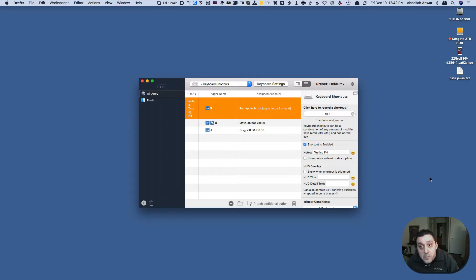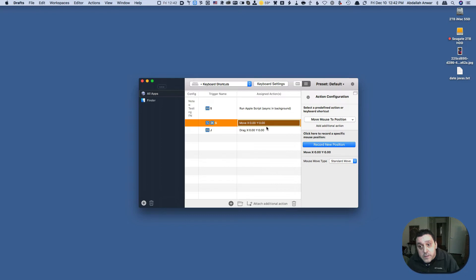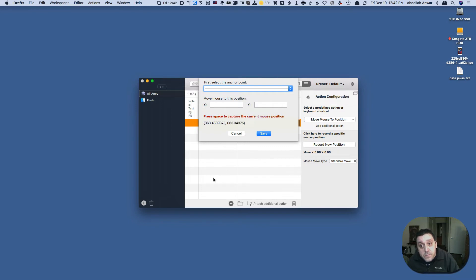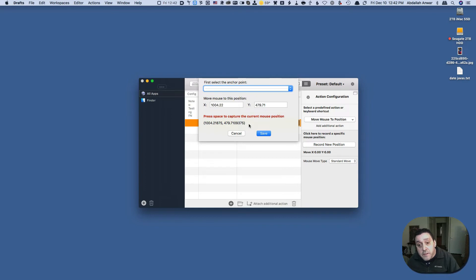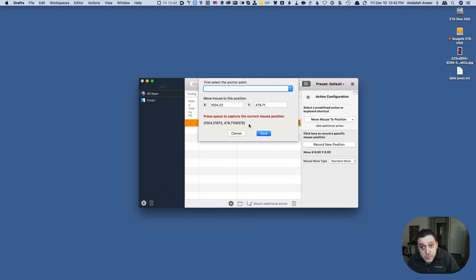So if we just select this macro right here we can record a new position and as I'm moving the mouse it's determining where the mouse is and you can hit save to lock that position.